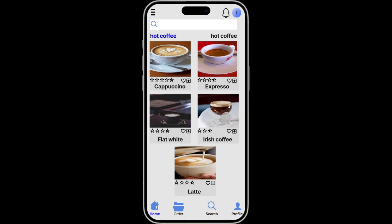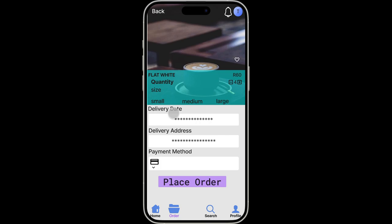For this example, we will use flat white. Click on the flat white and it will take you to more details about the flat white, meaning the price of the flat white, the quantity. You can change the quantity, add or decrease, whatever the case is.